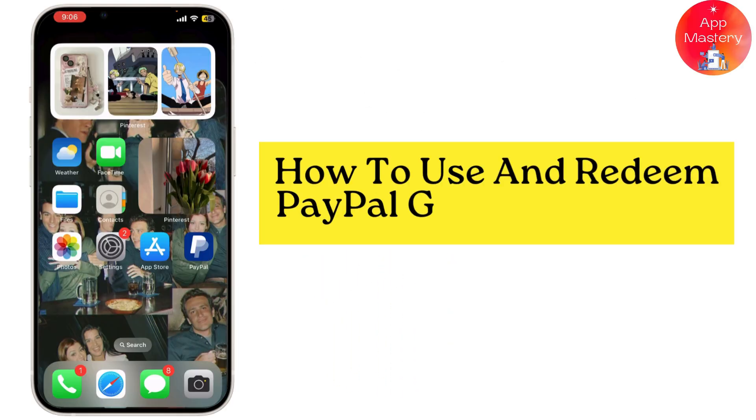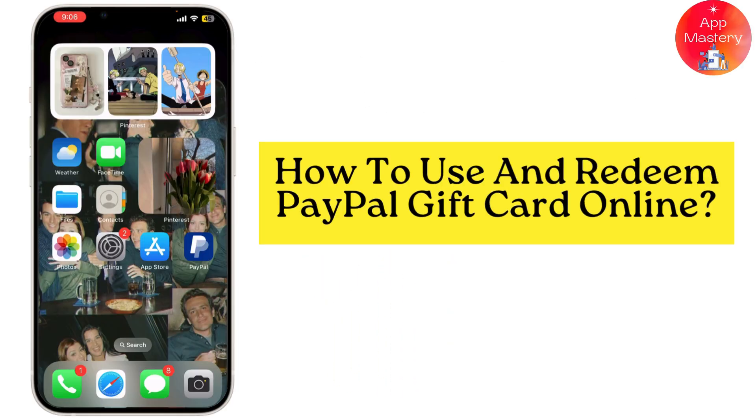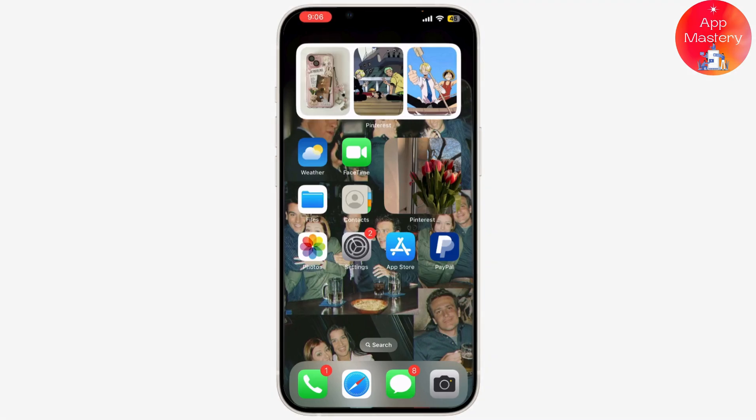How to use and redeem a PayPal gift card online. Whether you've received one as a gift or you're just curious about how they work, this guide will help you make the most of your PayPal gift card.